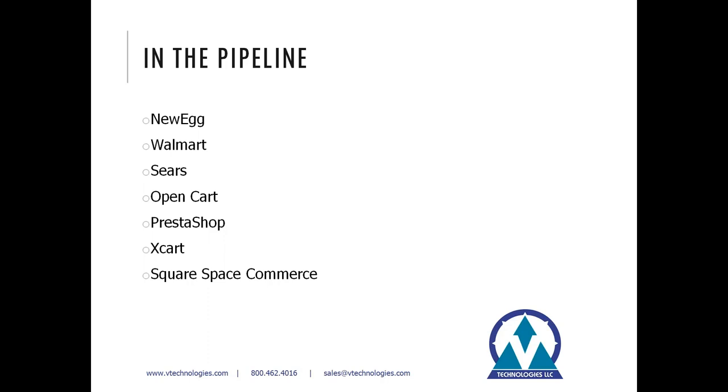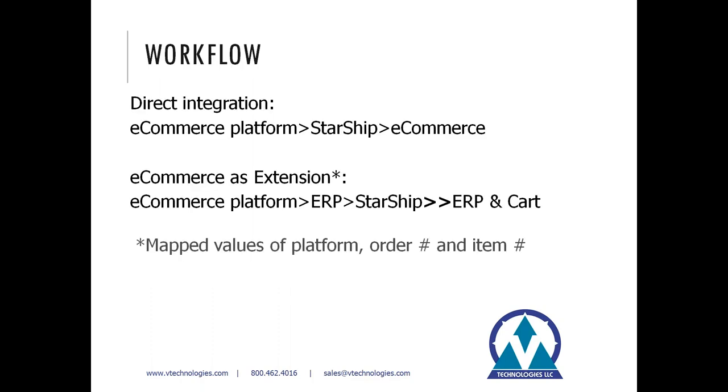We've also got several other modules in the pipeline, starting with Newegg, Walmart, and Sears for different online marketplaces. We're also working on cart integration to OpenCart, PrestaShop, Xcart, Squarespace, and Squarespace Commerce. So stay tuned for more info on those and upcoming releases.